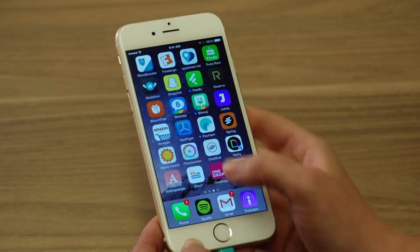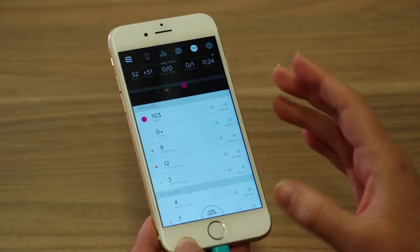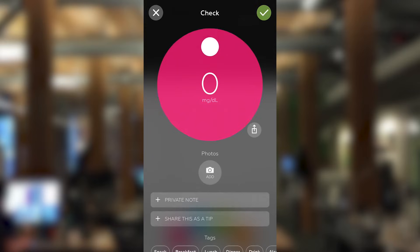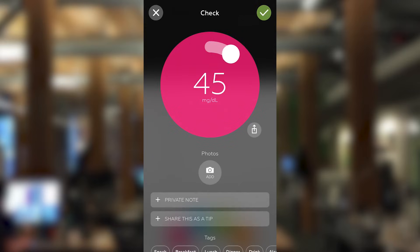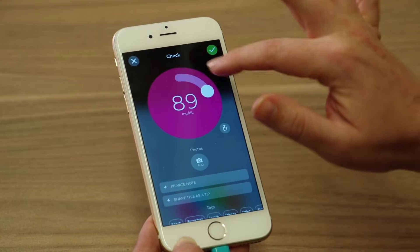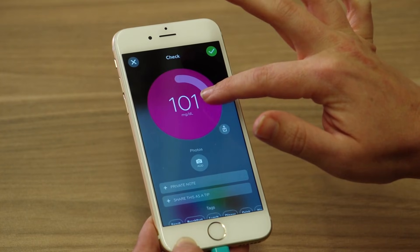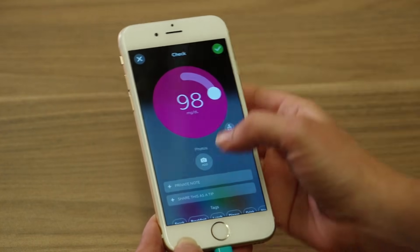Today I'm going to show you a diabetes tracking app called One Drop. It was created by the co-founder of Razorfish, Jeff Dachas. Let's get right into it — let's start by opening the app. The first thing we're going to do is check our vitals. This would normally be done with a glucose reading meter. A normal person will have somewhere between 70 to 110. We've got 98.